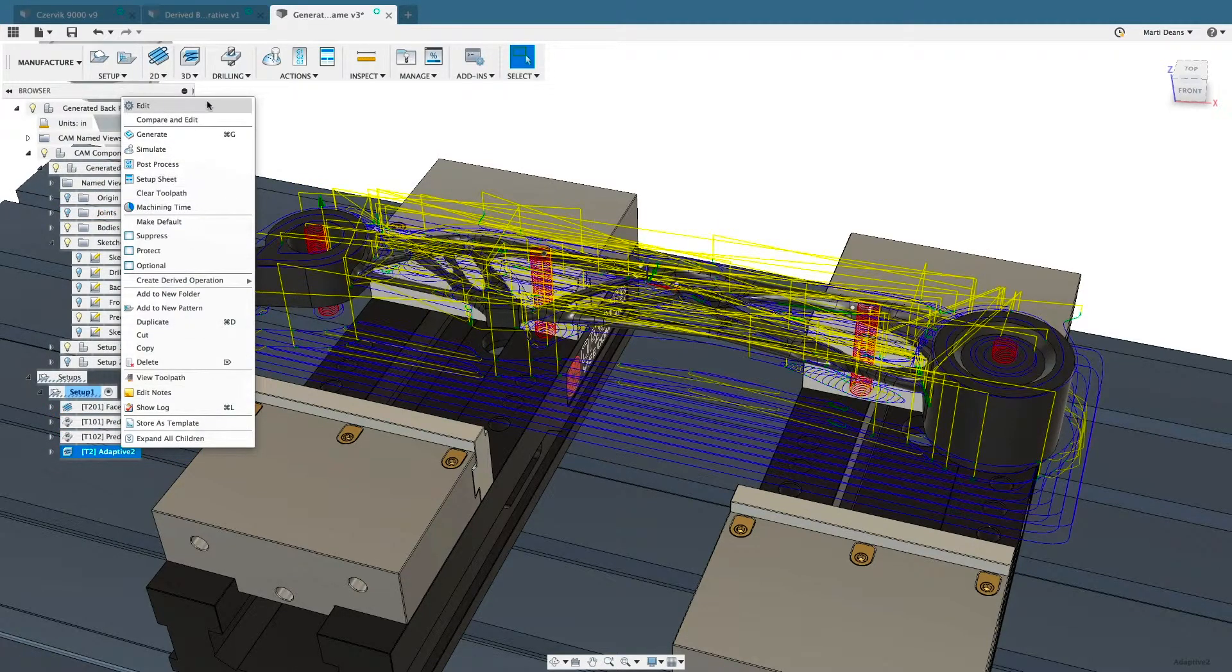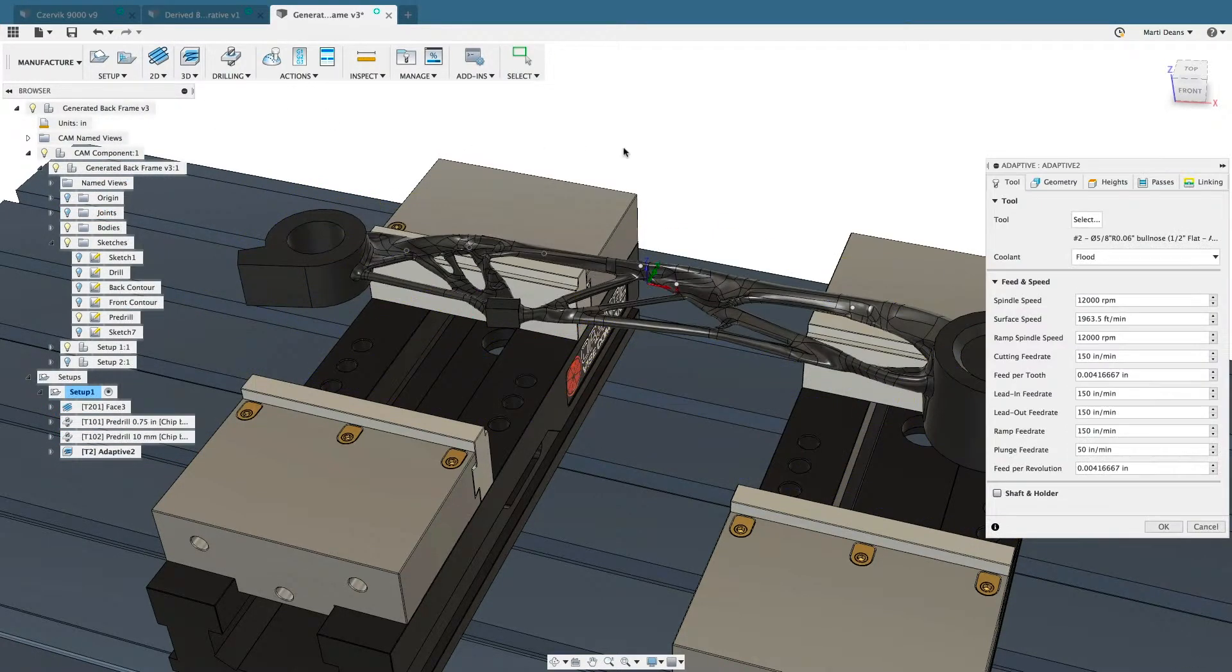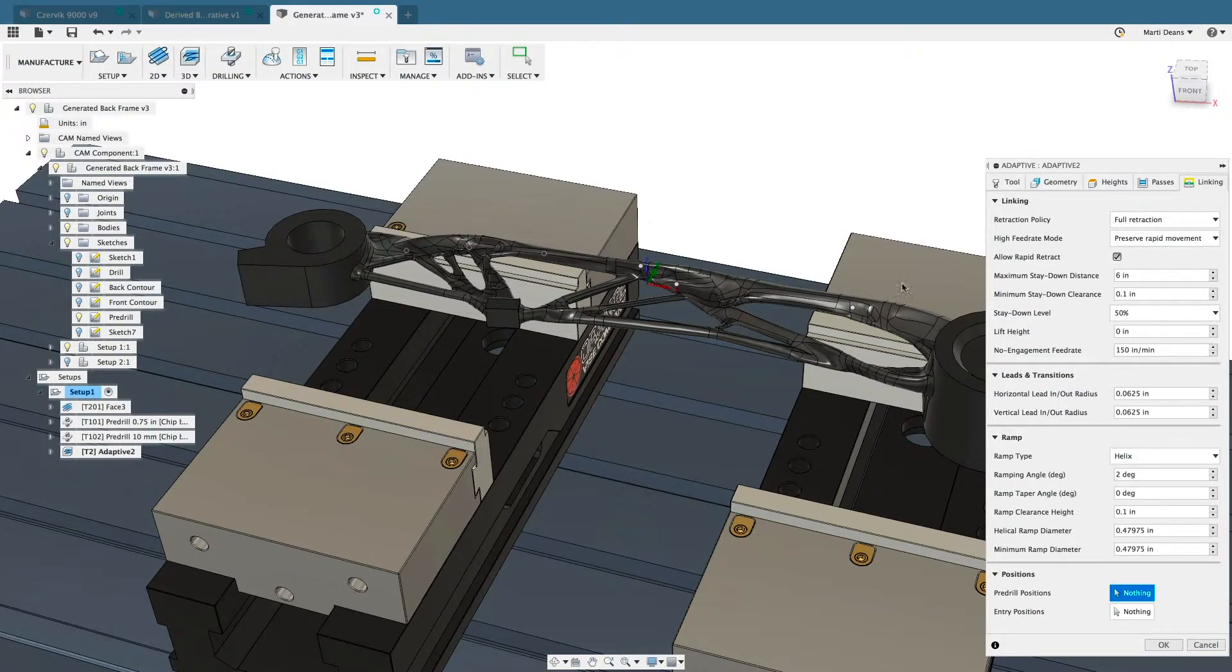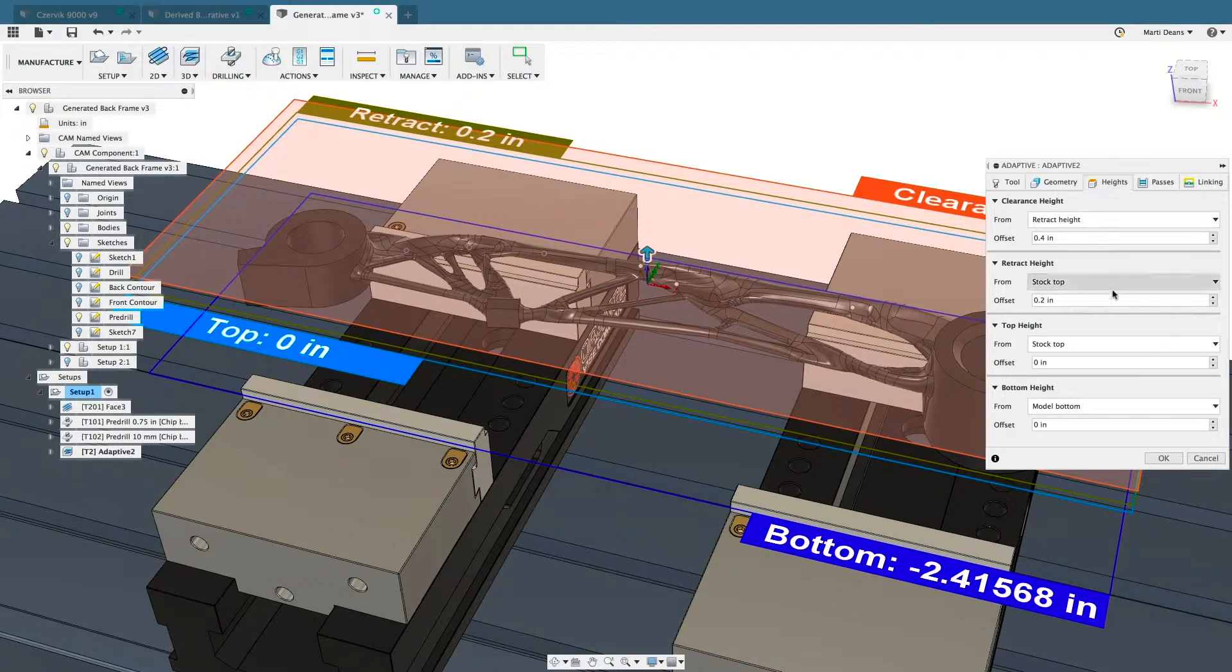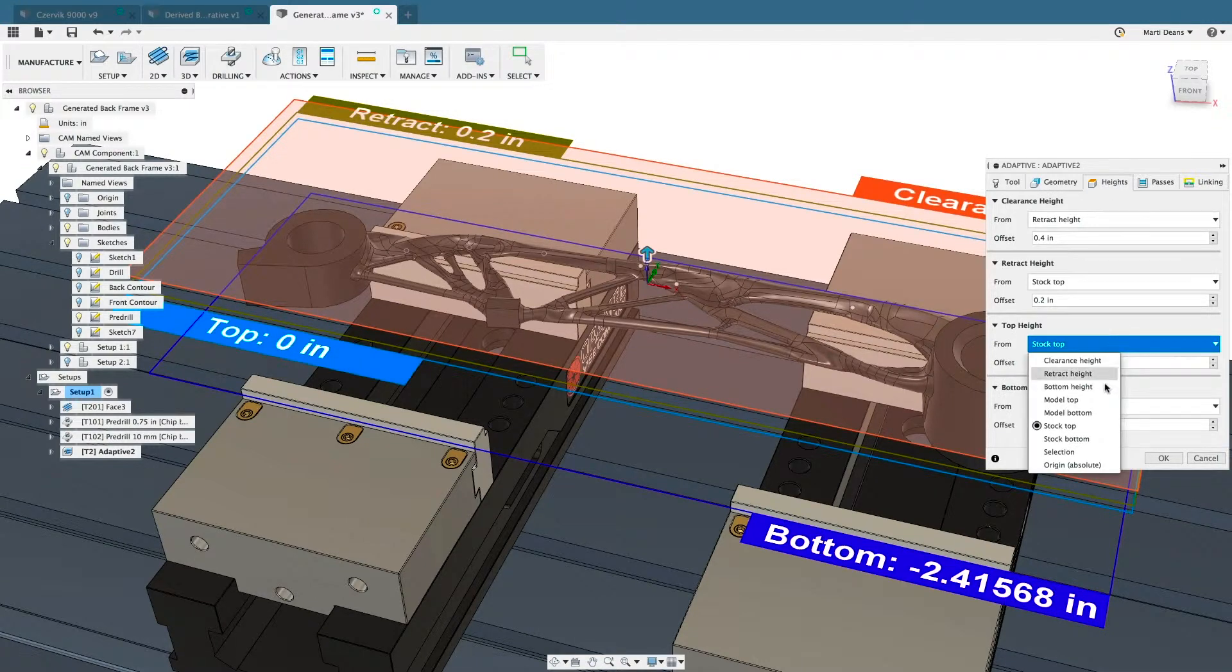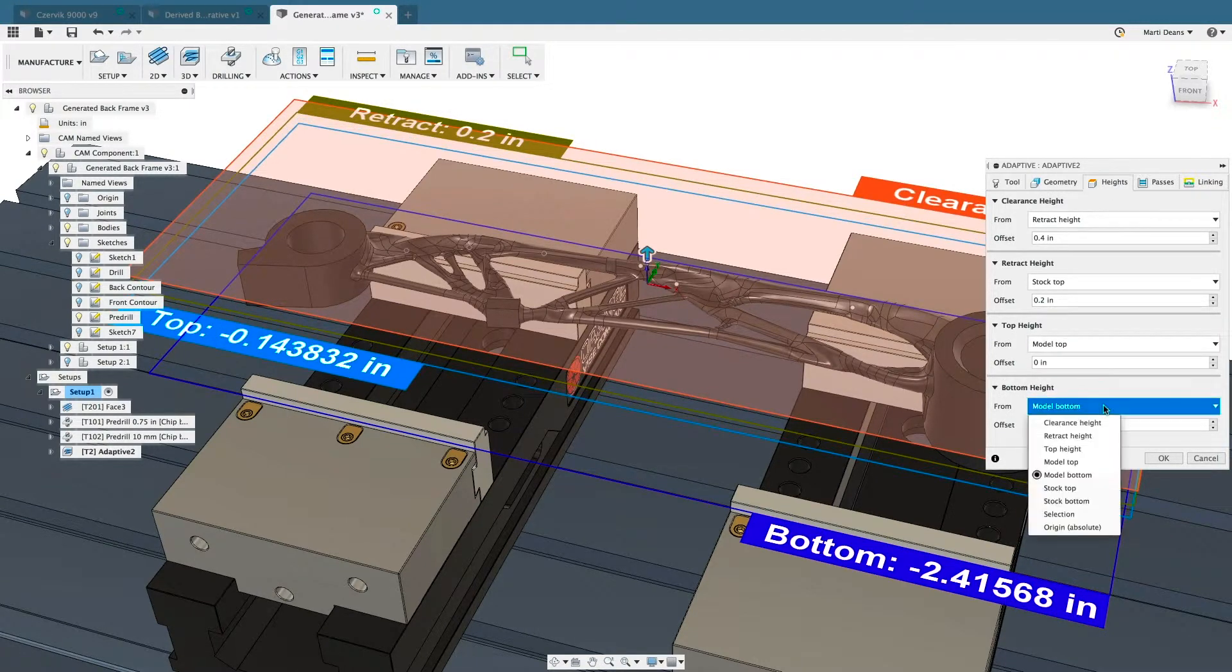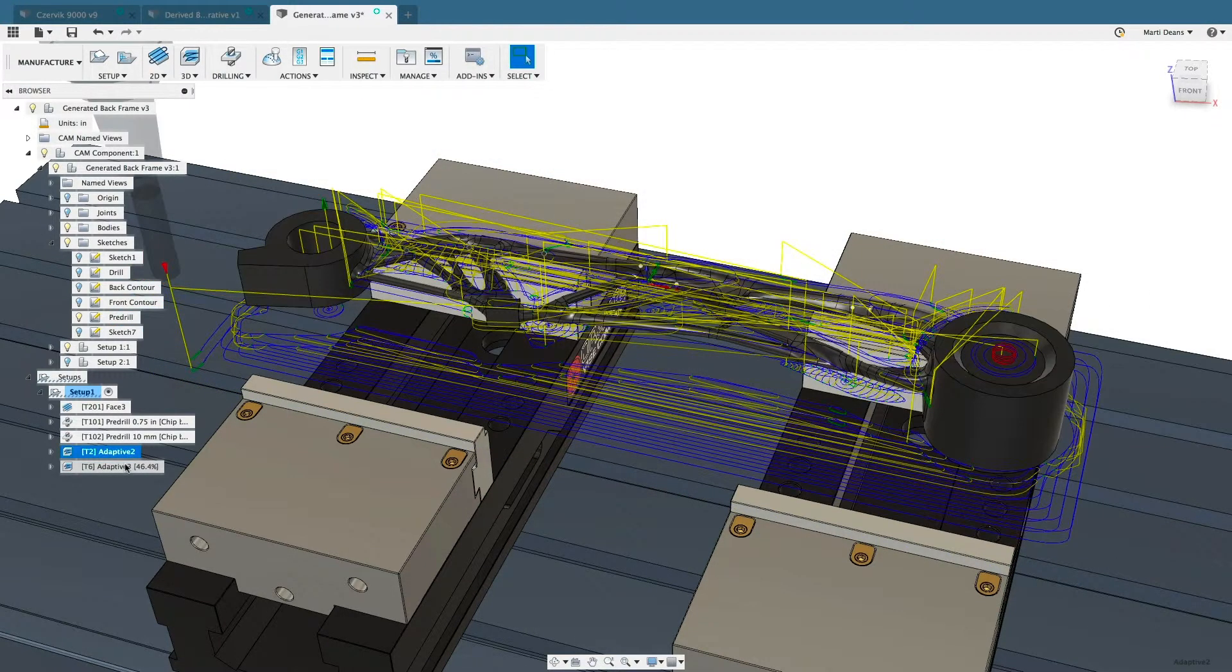While the intelligence built into adaptive clearing is useful, there are many parameters to refine the toolpath. Tooltips pop up over each parameter and input, making Fusion 360 easy to learn and easy to remember.